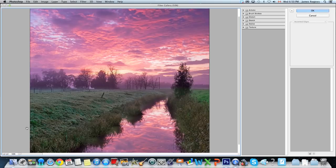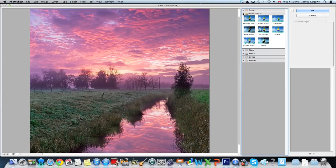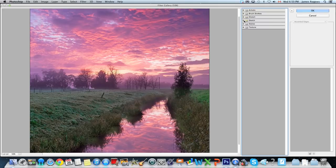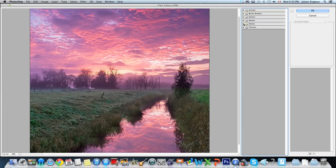Alright, 50% — and along the side inside the Filter Gallery we have all these different filters, all these different things that we can do to this image to give it a certain effect that we might like. I'm going to go through these really quick and show you what they look like as I go.